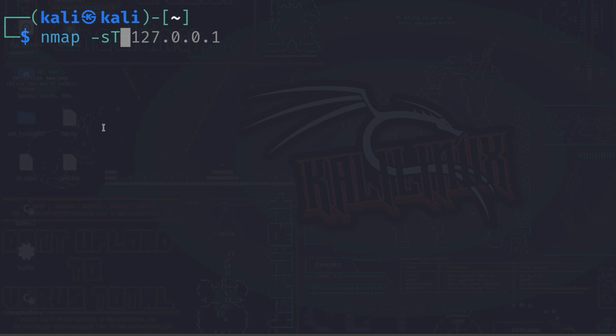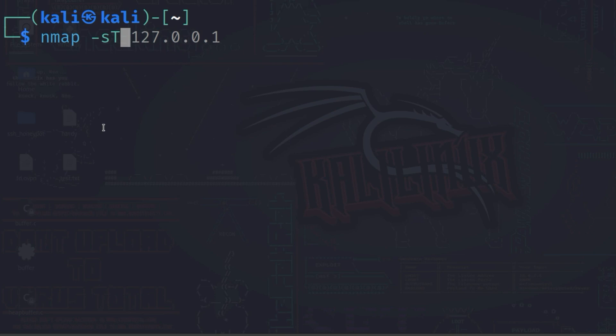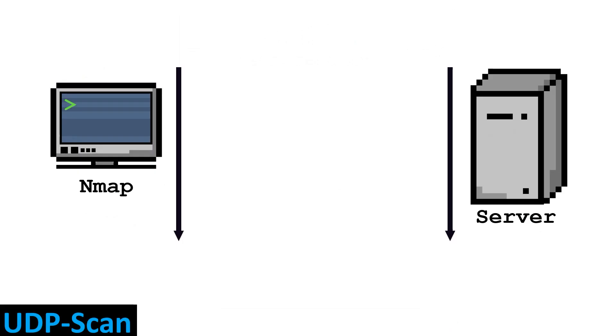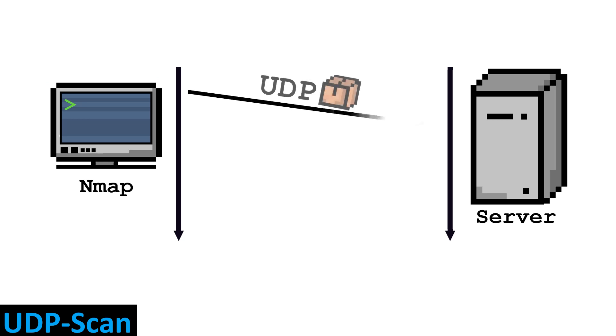During a UDP scan, NMAP sends a UDP packet to each port on the server to be scanned. NMAP adds a small payload to these packets to ensure that the response comes back from the server if the port is open, since no response may be sent if the payload is empty.